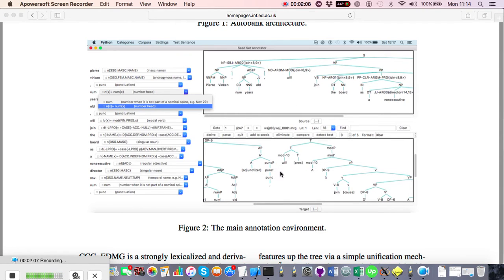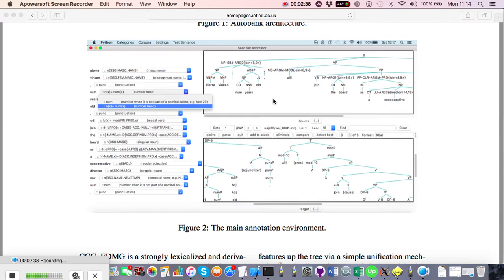When the automatic generator first starts, it extracts a set of dependency mappings between the trees. Those dependencies are composed of the two words that enter into a dependency, plus things like the category of the mother node, any PropBank labels used in the extended Penn Treebank, and various other information. These are dependencies inspired by the Collins dependencies from Mike Collins' original work on statistical CFG parsing.